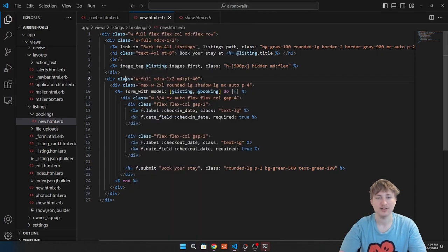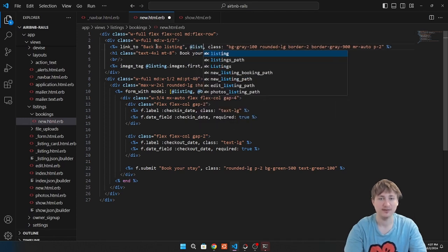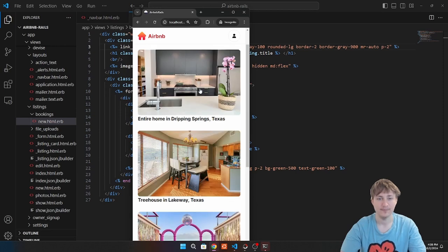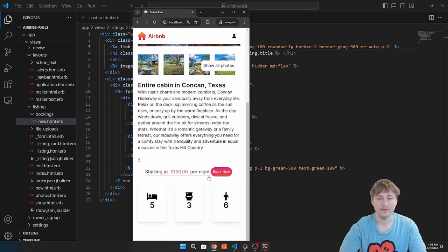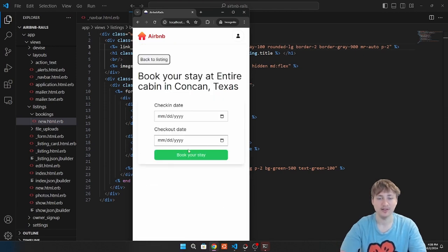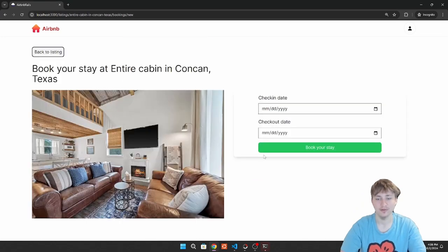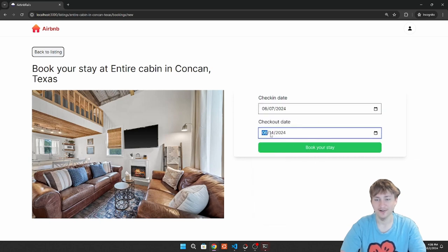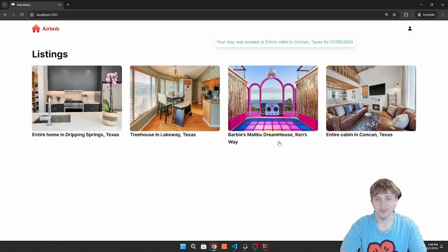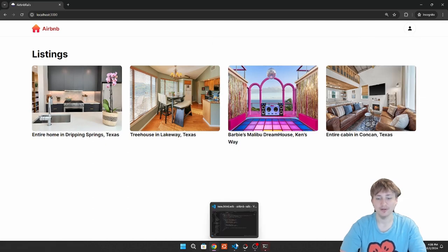We test the flow: navigate to a listing, click to book, check dates, click 'Book your stay' and get the confirmation message. The booking is created — we can double-book right now as there's no logic to prevent it. We need a page to show the user their bookings, so let's add that.